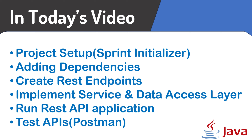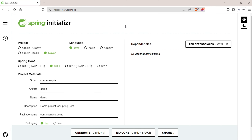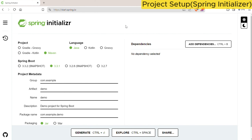First we need to go to Spring Initializer and configure our REST API application. Open your favorite internet browser and go to start.spring.io. This site is used to create the basic startup package for our application. We need to first mention the project type, programming language, Spring Boot version, Java version, and some metadata of our project.